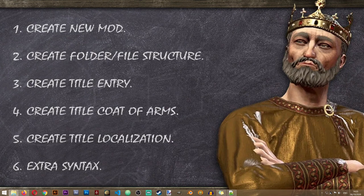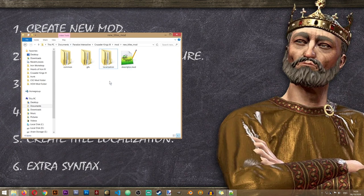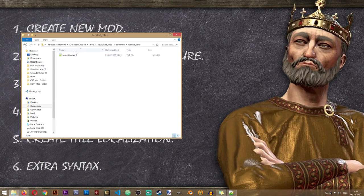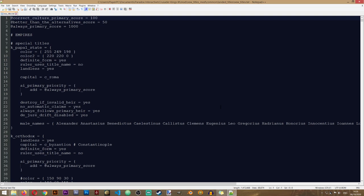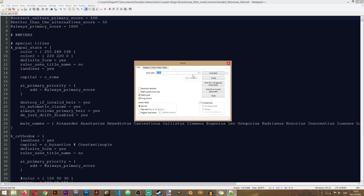In step three we'll be creating the entry for our title. For the purpose of this lesson I want to elevate the Kingdom of Ireland to an empire, so we'll be creating the Empire of Ireland. Let's open our mod folder, go to common > landed_titles > new_titles. In this file we'll need to locate the Kingdom of Ireland entry, since there's no Empire of Ireland title in the game yet. We'll search for K_Ireland using Ctrl+F.